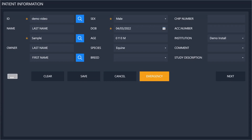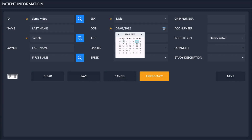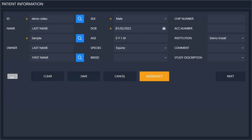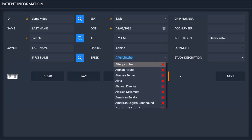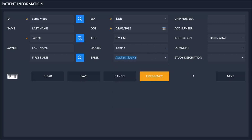I will create a new patient here. Just fill in the required information, which is the first name, the sex, and then select the date of birth either by typing it out or looking in a calendar. It will automatically calculate the age for you. Then you select the species and the breed of the animal. You can also put in a chip number and accession number and can select what institution you are taking the X-rays at.